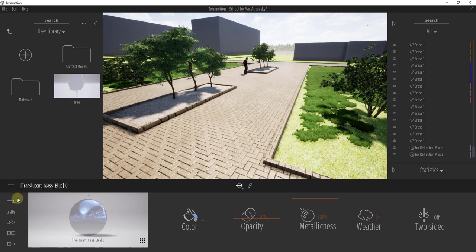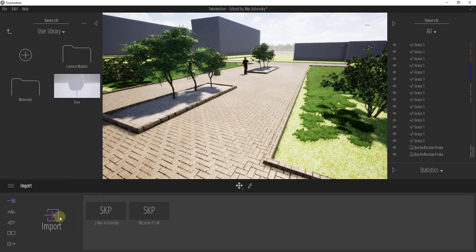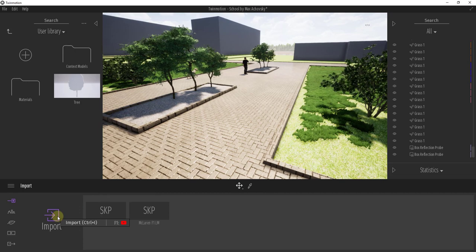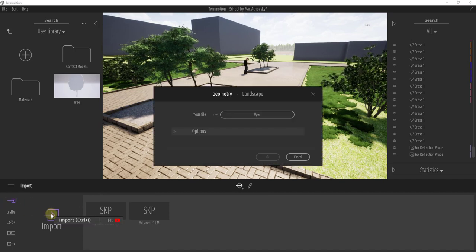So in order to do that, to import an external car or model, we're going to go down here to import. We're going to click on this button right here. We're going to go ahead and find our file by clicking on open.